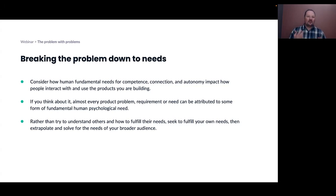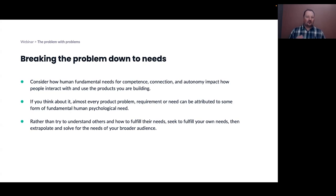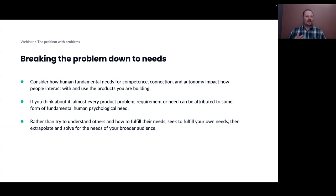Consider how foundational or fundamental needs — like competence, connection, and autonomy — impact how your users are interacting with your products. Seek to fulfill your own needs rather than just trying to deeply understand others and theirs. And once you've solved your own needs, figure out how to extrapolate that out to meet the needs of a much broader audience.